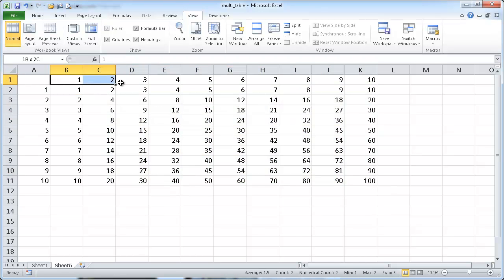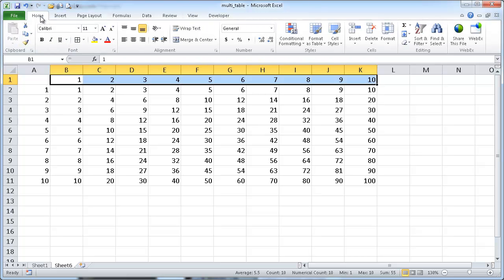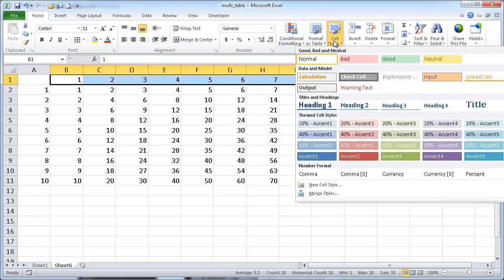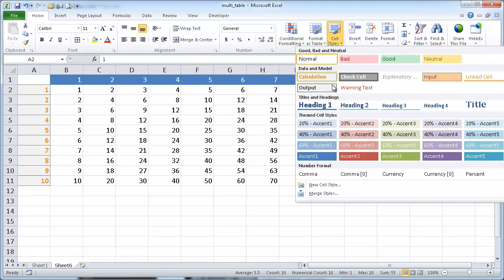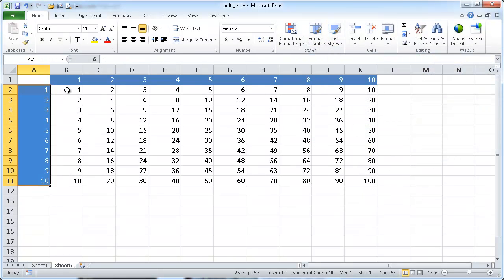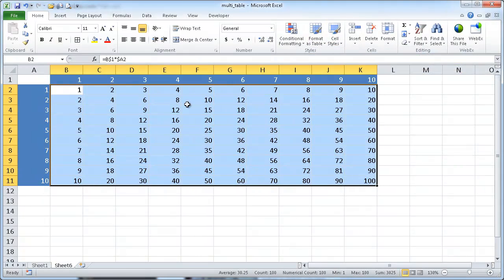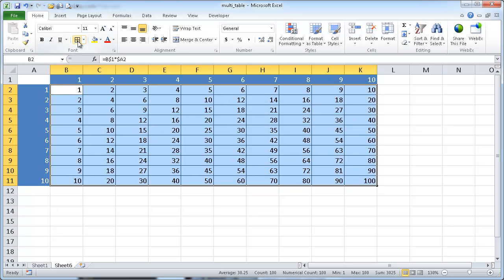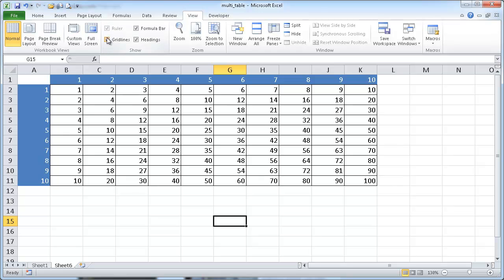Now the rest of it is just formatting. What I can do is I can just change the cell style here and make it look a little nicer, maybe give it some borders over here, and then get rid of the other grid lines under view.